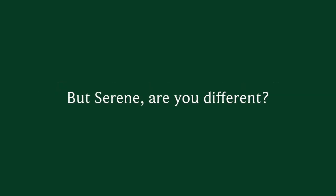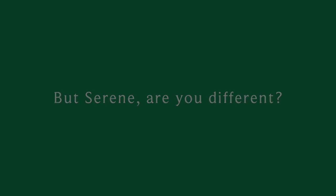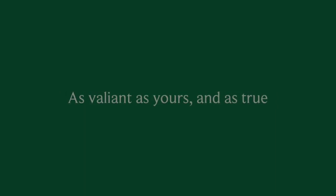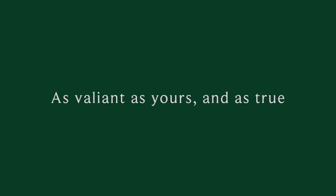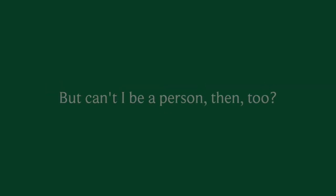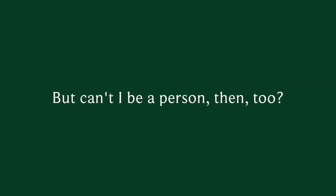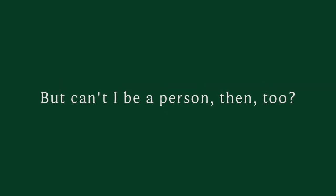They boast of their courage and prowess at war, protecting their men from all harm. Serene, are you different? Can you see my heart as valiant as yours and as true? I know in your eyes I am only a boy, but can't I be a person then too?